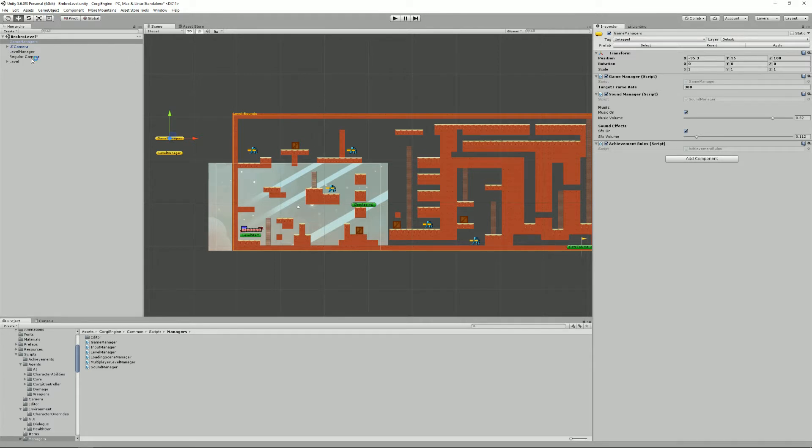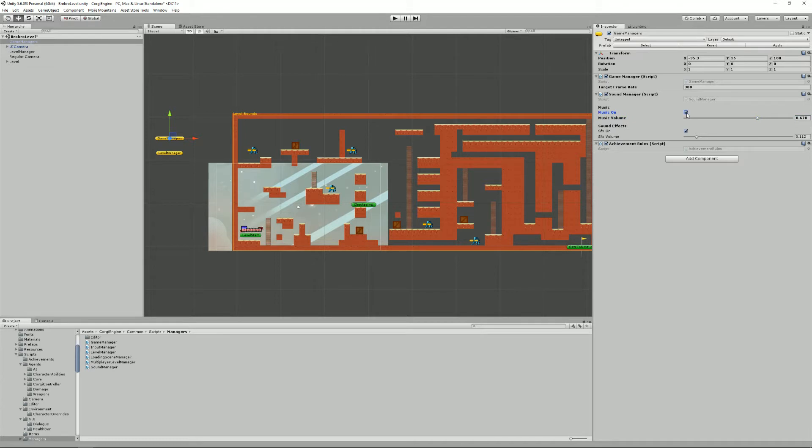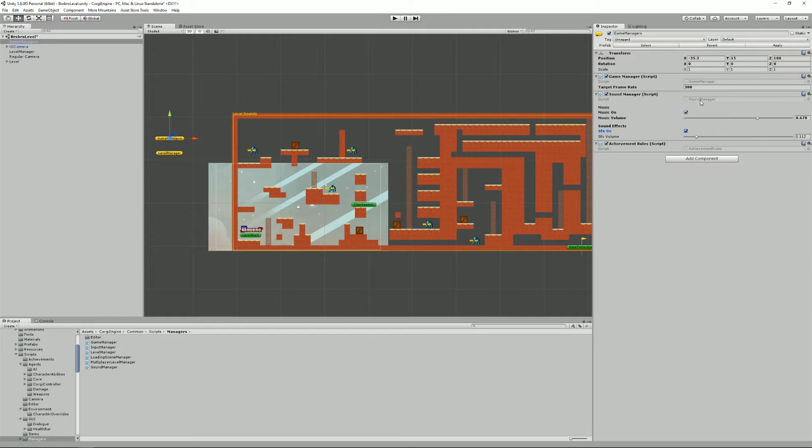Then we have the sound manager. The sound manager as the name implies is in charge of playing sounds in the Corgi engine. Of course you can play them directly in your code using Unity's native APIs but using the sound manager will ensure that it's played using the same volume for the music and the sound effects that you can set separately here. You can also bind stuff, for example you can have buttons on the start of your game saying that the music is on or off and same thing for the SFX.